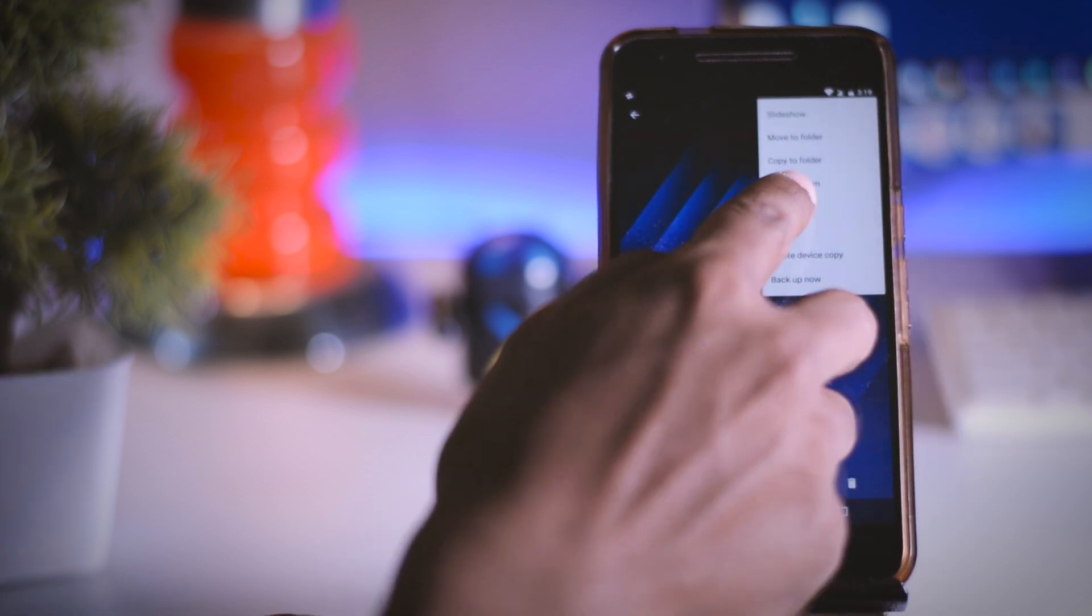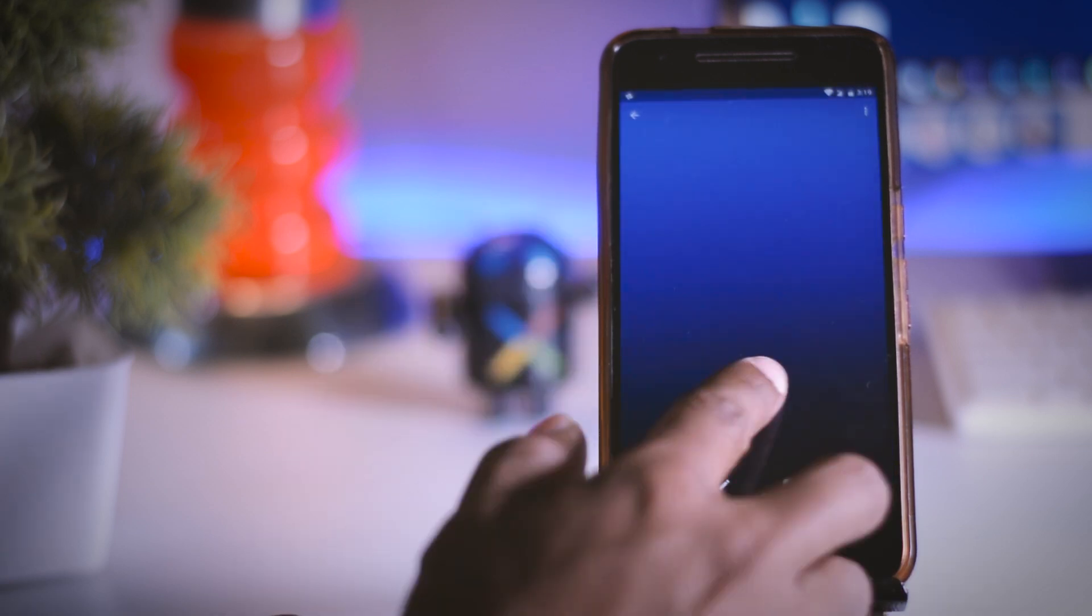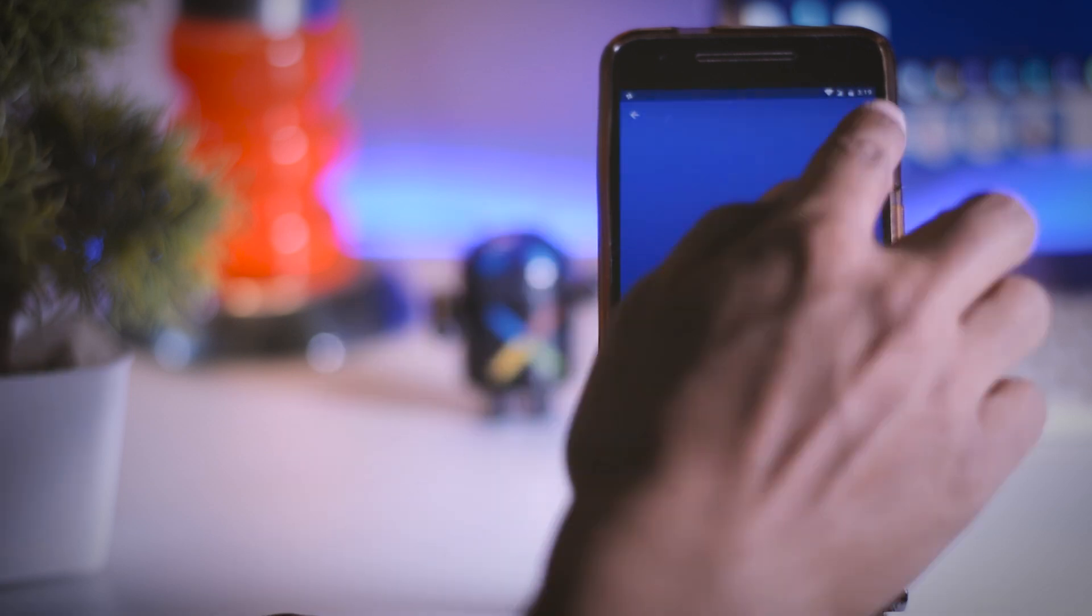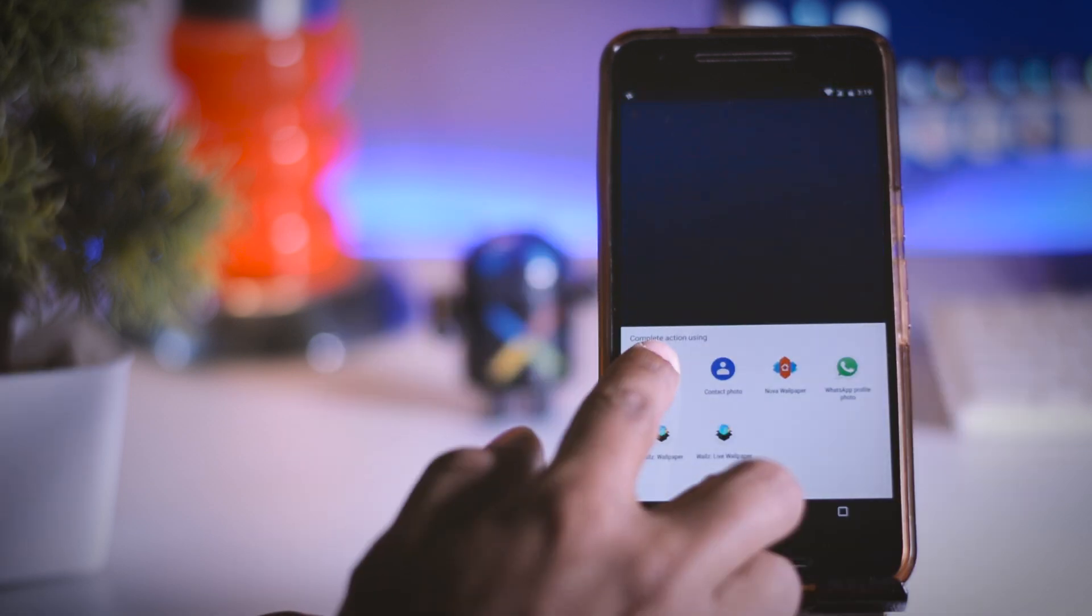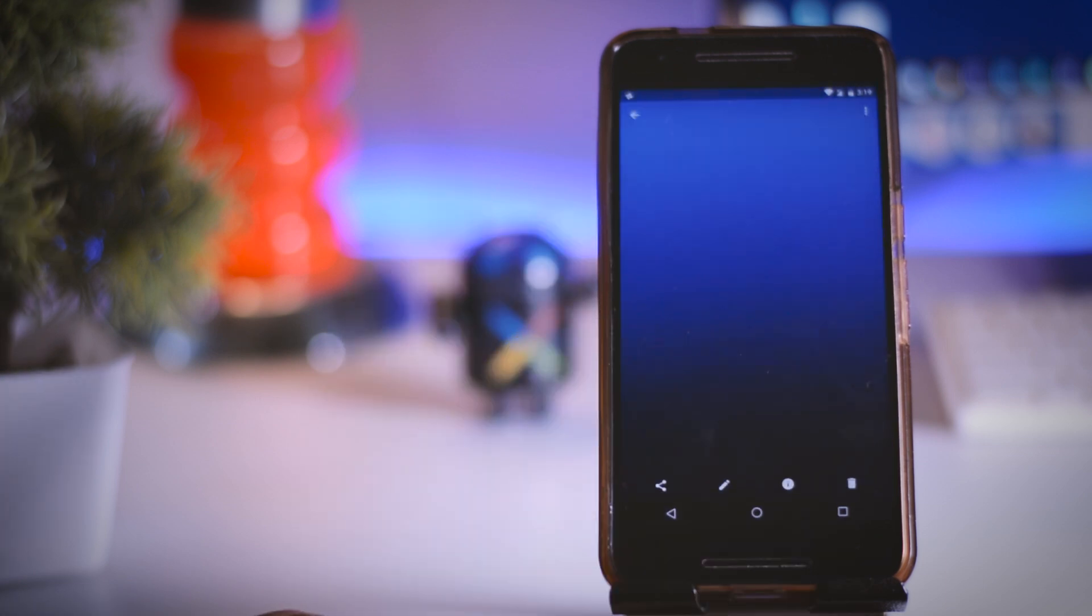Now in my device I use one as my lock screen wallpaper and the other one as my home screen wallpaper. But you can choose any one of them according to your preference.